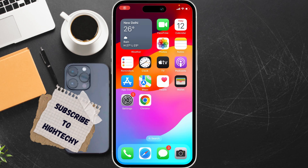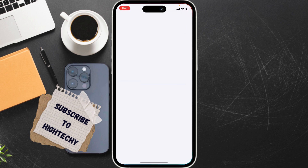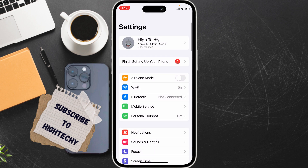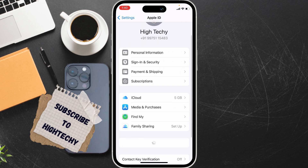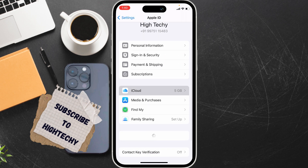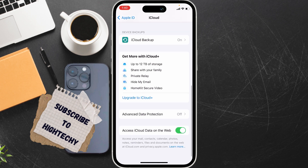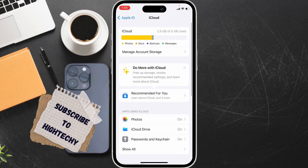Hello everyone. Today I will show you how to fix iPhone contact names not showing in incoming calls. The first fix is to go to Settings, tap on your Apple ID, and select iCloud.